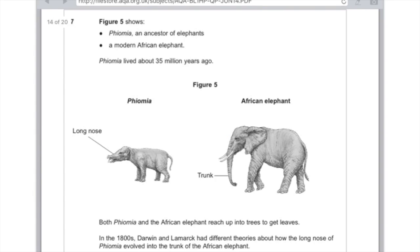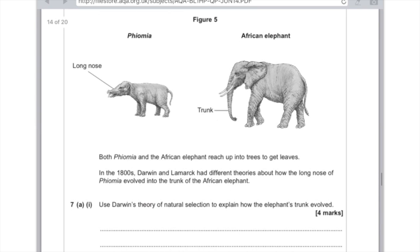Here's the first exam question. Figure 5 shows Fiamir, an ancestor of elephants, and a modern African elephant. Fiamir lived around 35 million years ago. Both Fiamir and the African elephant reached up to trees to get leaves. In the 1800s, Darwin and Lamarck had different theories about how Fiamir's long nose evolved into the elephant's trunk. Use Darwin's theory of natural selection to explain how the elephant's trunk evolved. These questions come up year in, year out. Use exactly the same words — just adjust for the specific species they're talking about.